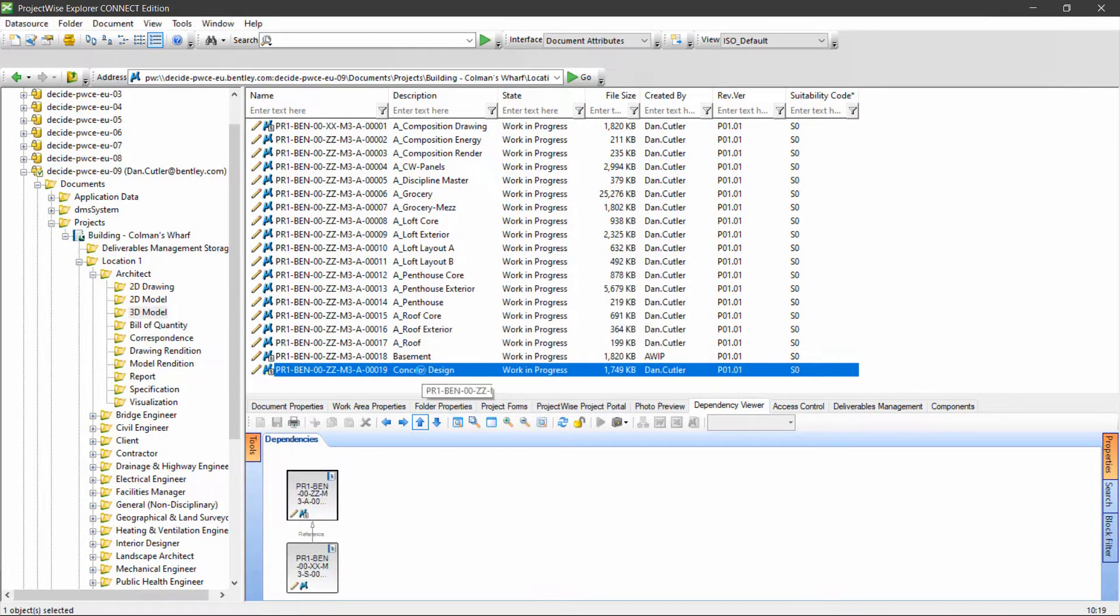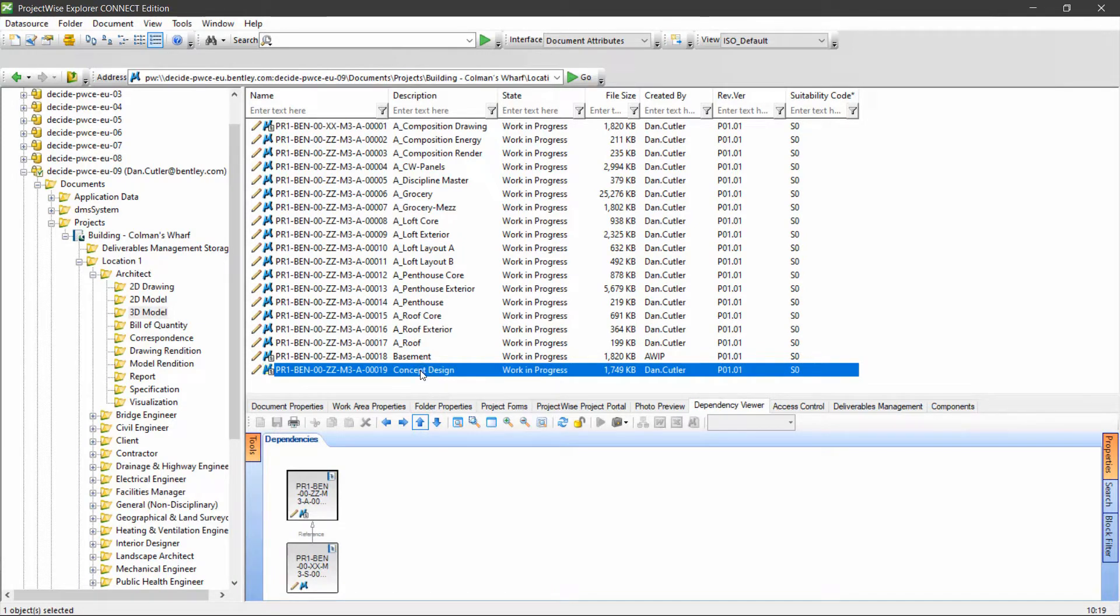This is the rules engine doing its job. As I'm trying to push the document through the workflow, it's doing the checks for me that I need to be done.